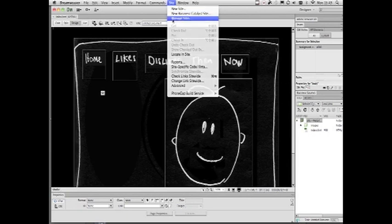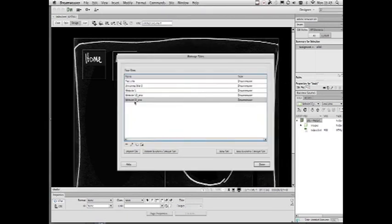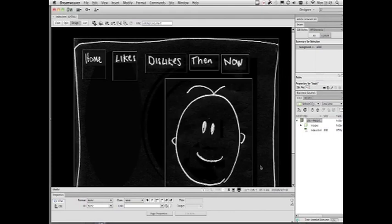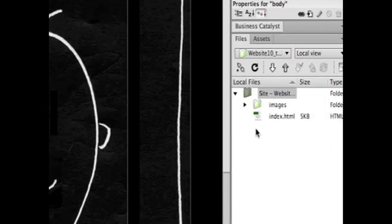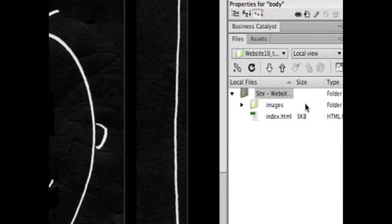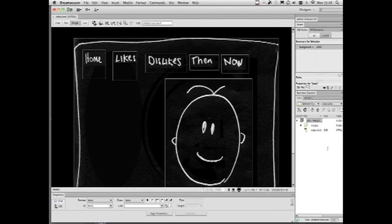Site, Manage Sites. Make sure you're on the correct site. If it's a new site, choose Site, New Site. As soon as you manage your site, the files that you have here, the assets, should be the correct files and assets for the actual work you have on the screen. That'll stop things giving trouble later.